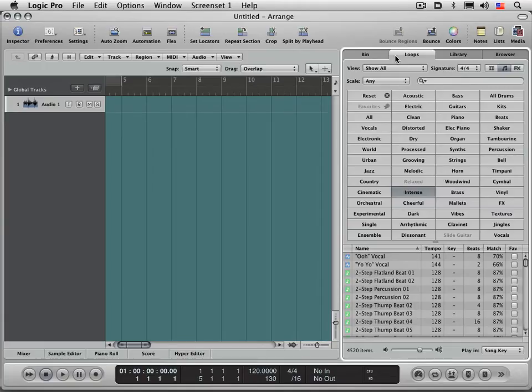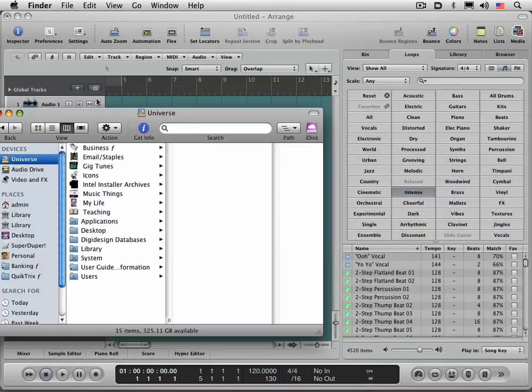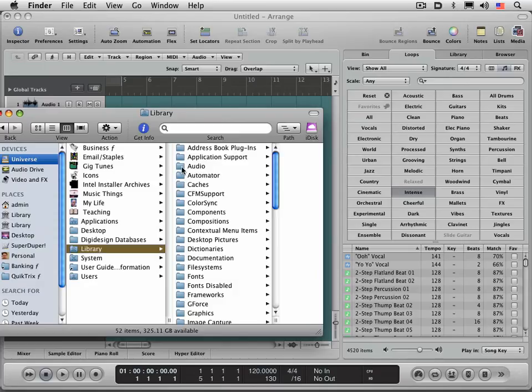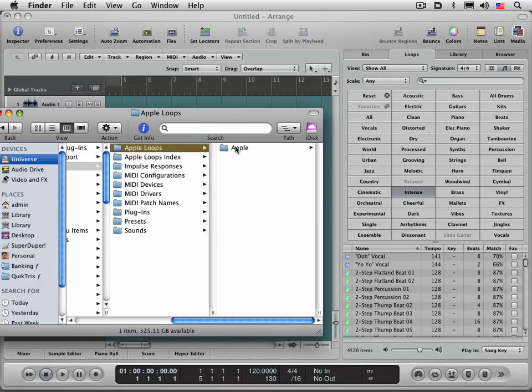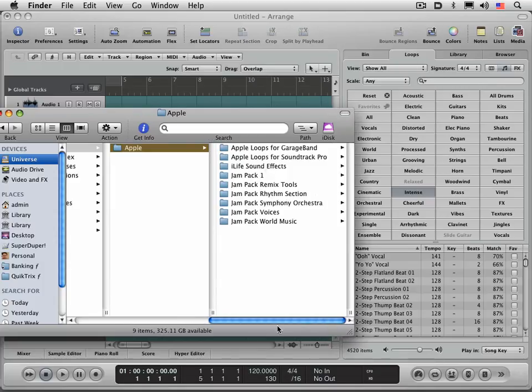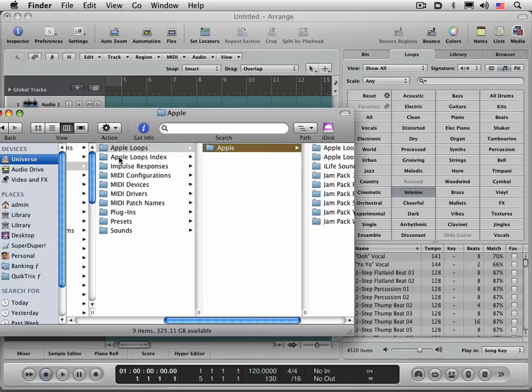I'm going to switch to the Finder, and I have an open Finder window here. To remove the Apple loops index, you need to navigate to your global library folder in Audio, Apple loops. This is where all the Apple loops will appear from the default installation with Logic and GarageBand.